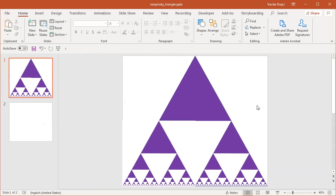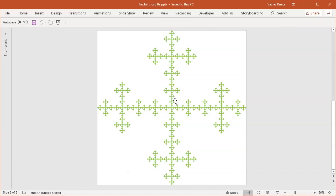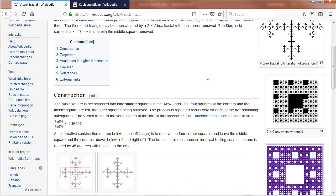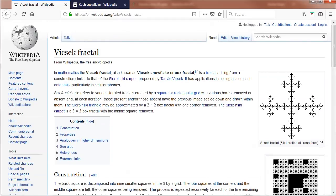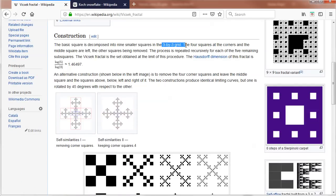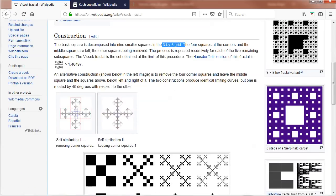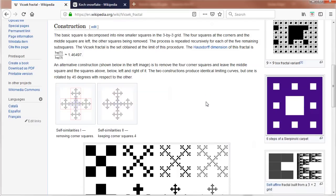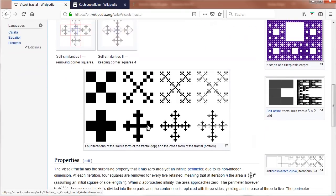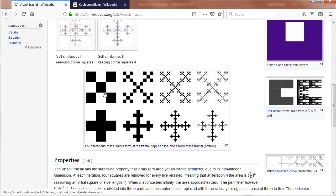So this is the first one. Let's jump into creating what's called the Vicsek fractals, which are those boxes. In order to create Vicsek fractals, what you do is you take a grid three by three and fill some of those with colors. So maybe you choose this cross pattern or maybe this kind of rotated cross pattern.